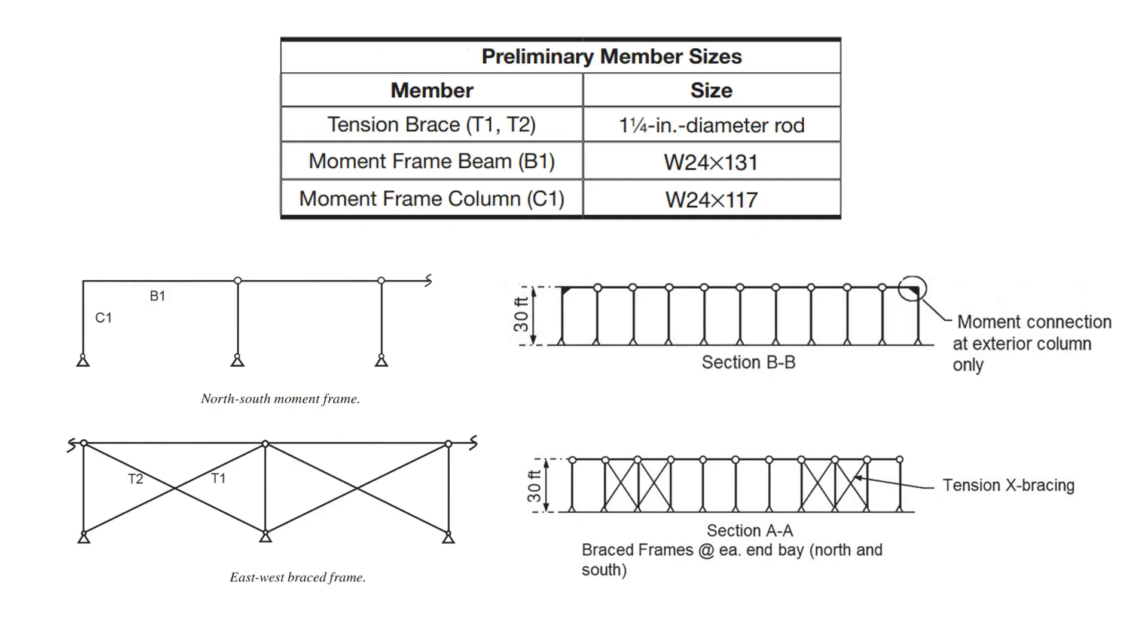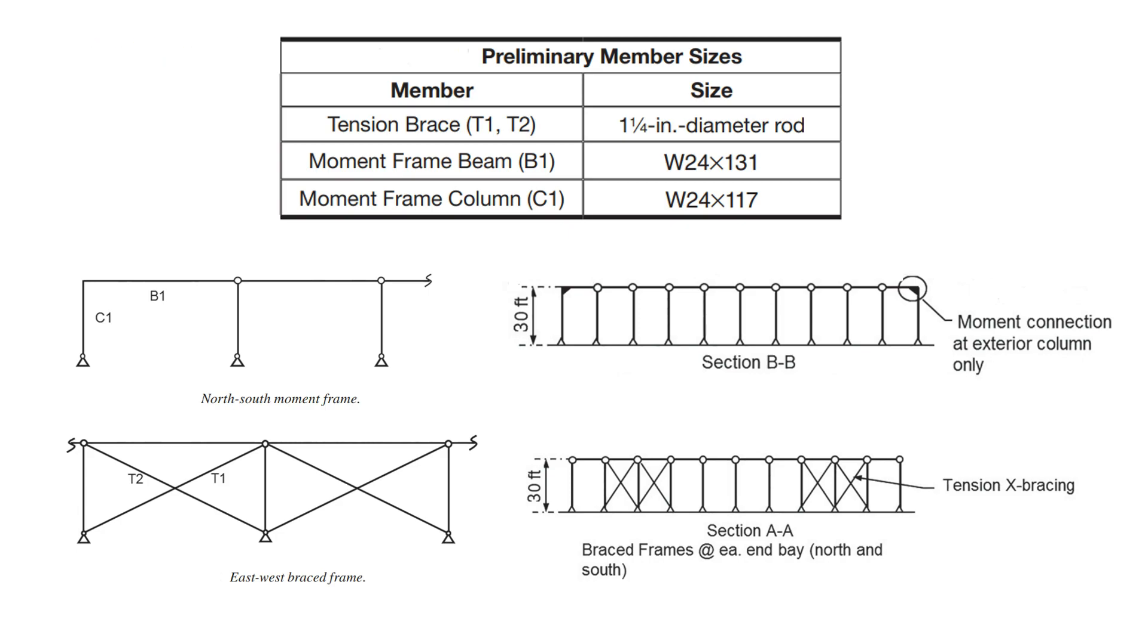Design is an iterative process. The first step is to estimate member sizes that are used in an analysis and then check for conformance of strength requirements of the AISC specification and serviceability drift limits that are established by the designer. In this type of building, brace frames are often controlled by strength limit states while moment frames are controlled by stiffness.